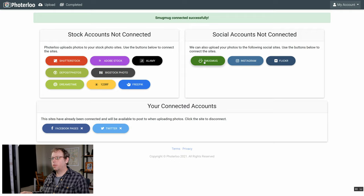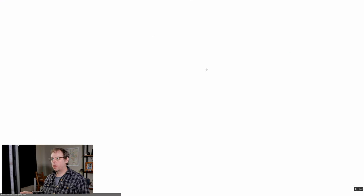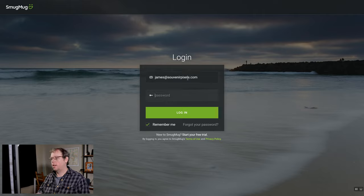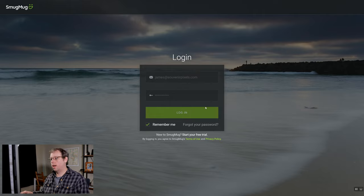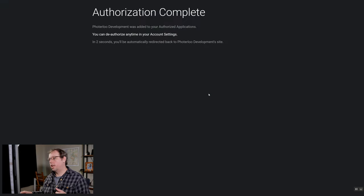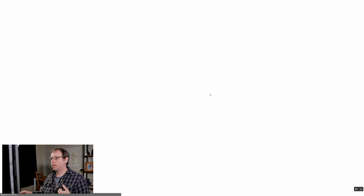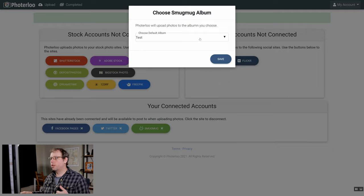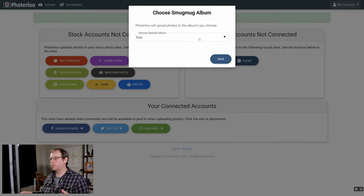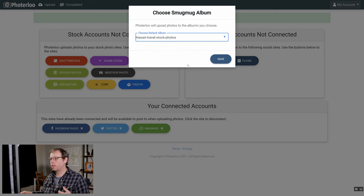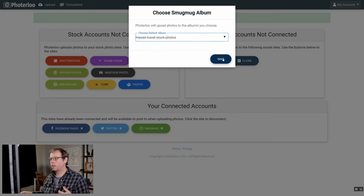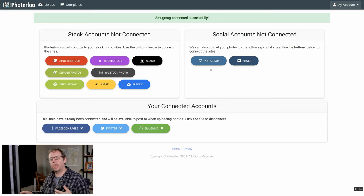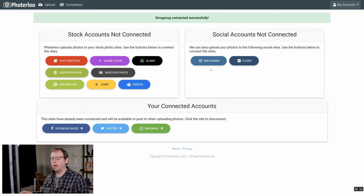Next we'll do SmugMug. If you haven't logged into SmugMug recently you'll need to enter your username and password and then it should just redirect you back to Photoerloo. Once you get back to Photoerloo you'll need to choose which album you want your photos posted to when they go to SmugMug. You can always change this later by going in and disconnecting SmugMug and reconnecting it with a new album.